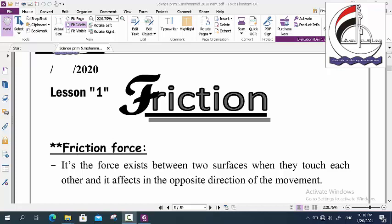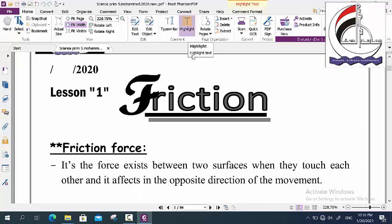So the definition of friction force: it is a force that exists between two surfaces, like your two hands, when they touch each other. And it acts in the opposite direction of the movement of the body.